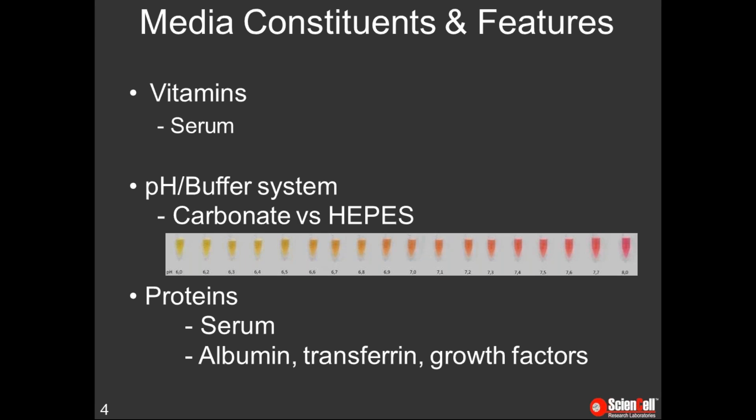Cells also require proteins and lipids, which have classically been provided by serum. Serum is a complex mixture of vitamins, growth factors, hormones, lipids, and proteins like albumin and transferrin. It aids in cell attachment and acts as a buffer by binding and neutralizing toxic substances. Serum has been critical to the successful culture of many cell types; however, it also has continuously rising cost, lot-to-lot variability, and is undefined. For these reasons there has been a move toward eliminating or reducing serum in culture media. There are some commercially available general serum replacement products, but these have not produced results equivalent to serum for many primary cells. That is why ScienCell has worked to develop serum-free specialty media for specific primary cell types.